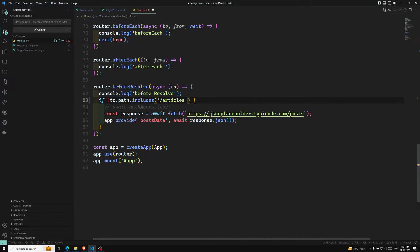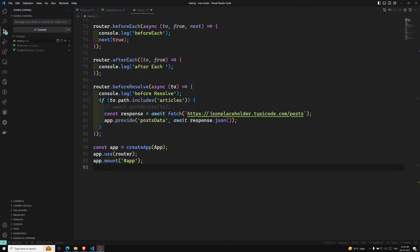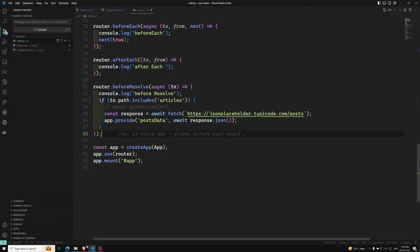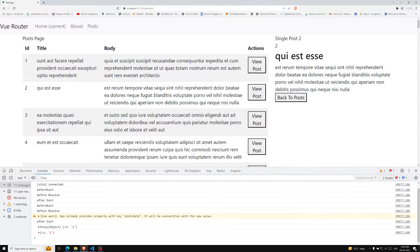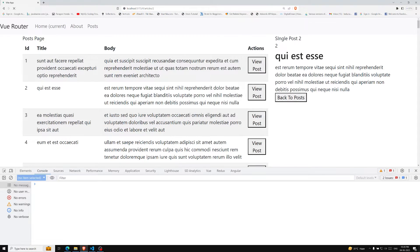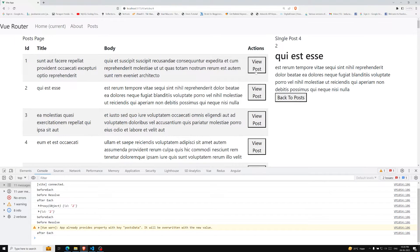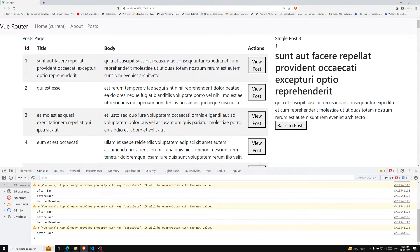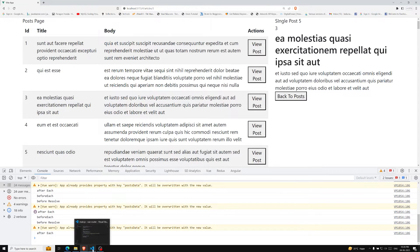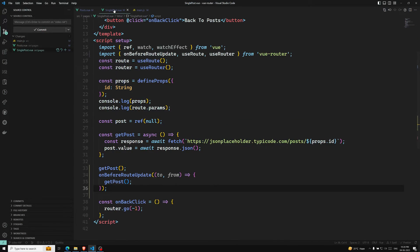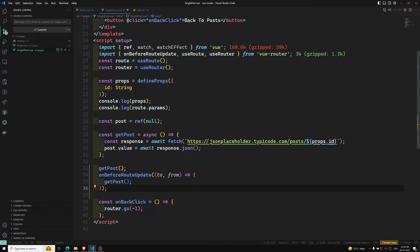If you use `path.includes('articles')` — that means only if the path includes 'articles' should it be called. Writing it like this fixes the error. Now if I click on 'view post' we're able to get it, and if I refresh the page it works too. `onBeforeRouteUpdate` is working. But wait — it's not updating the post when navigating between posts.